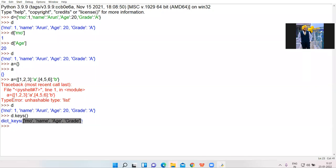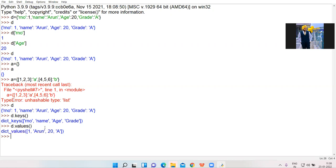Now if you want to print only values, which function do we use? We will take d.values(). This function will print the values of all the keys.